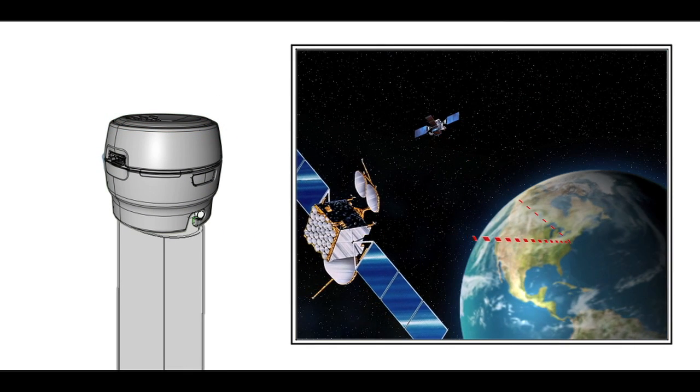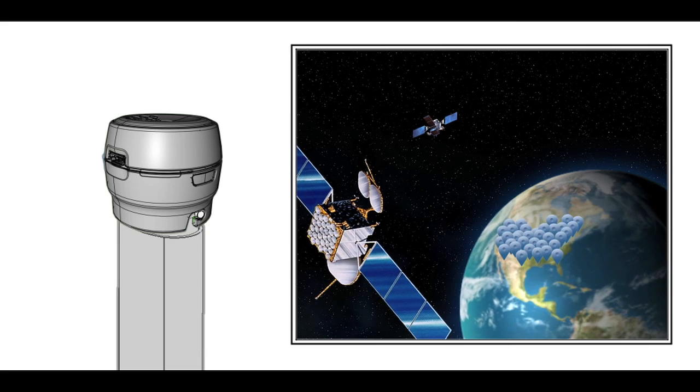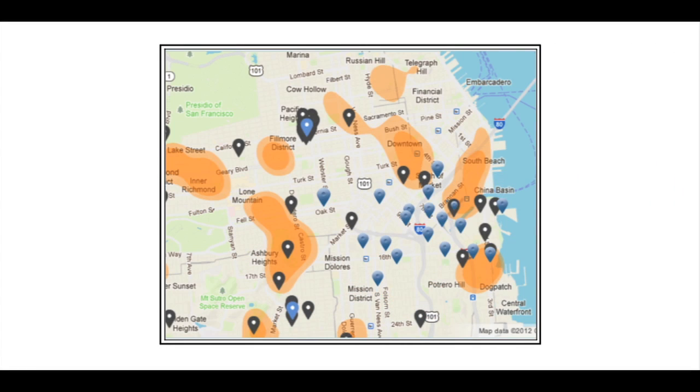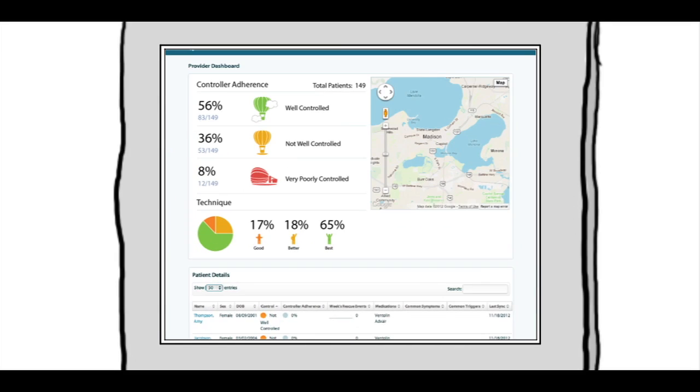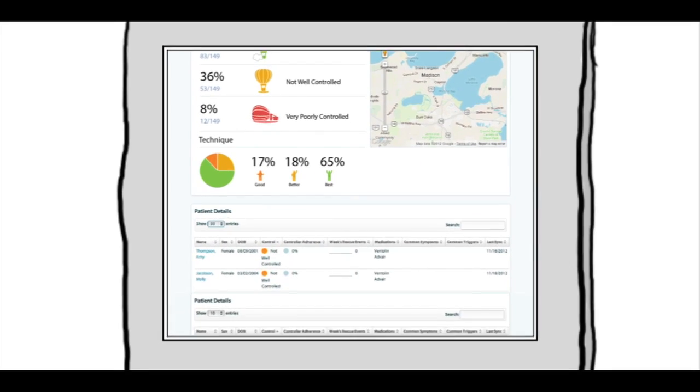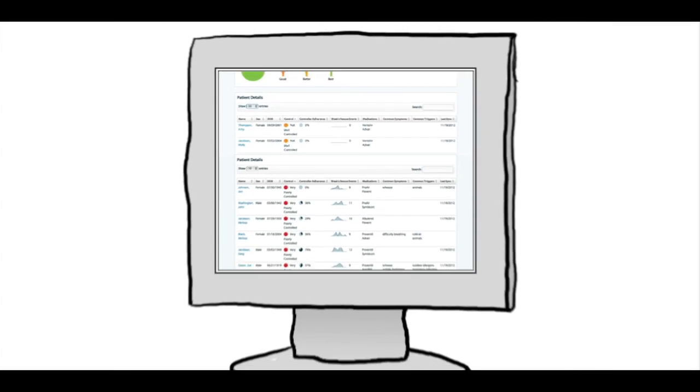because revealing where people use their inhalers provides valuable clues about environmental exposures that cause attacks. Our FDA-cleared mobile solution helps patients,